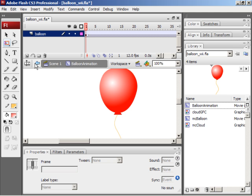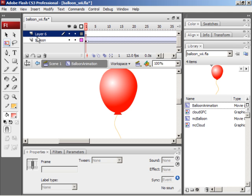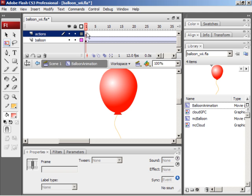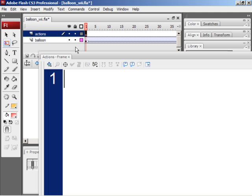So create a new layer. Name the new layer actions. Make sure the actions layer is on the top. Select the first keyframe of the actions layer and press F9 on your keyboard if you're on a PC and option F9 if you're on the Mac. That'll open up the actions panel. And again, I have this enormous font so that you can read what I'm typing.